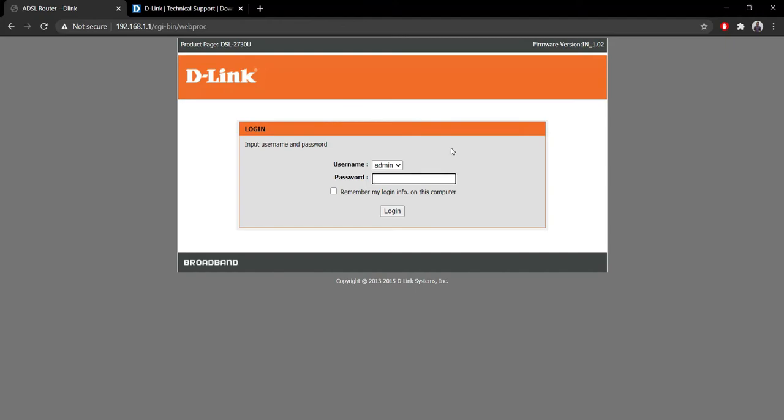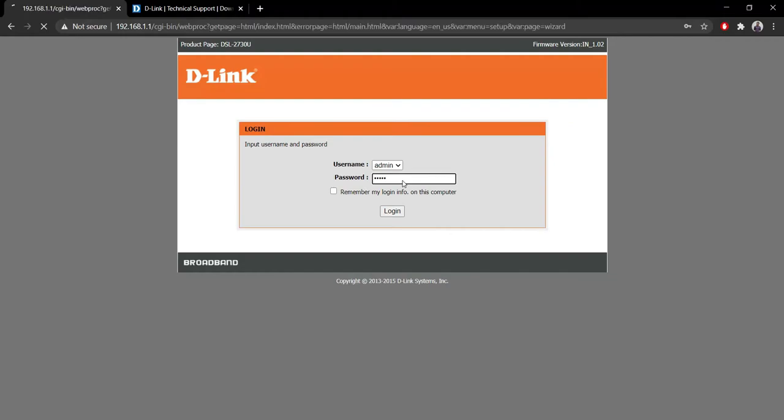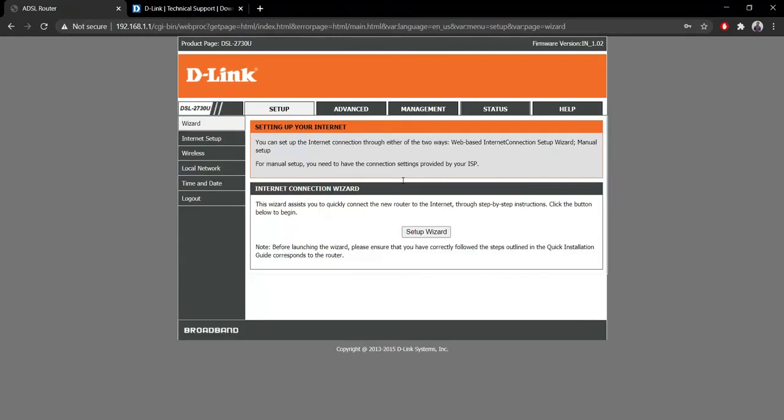This is the default IP address that you must type while entering the config page. Simply type in admin admin and we'll log into the router itself. Now we are into the configuration page.